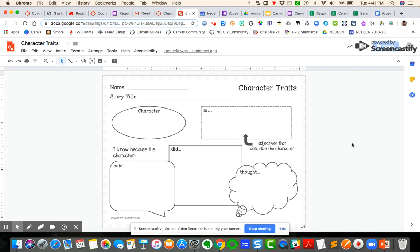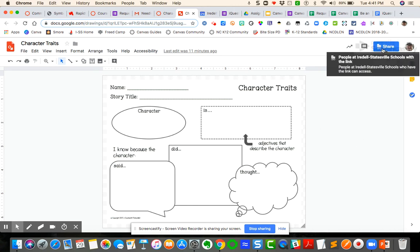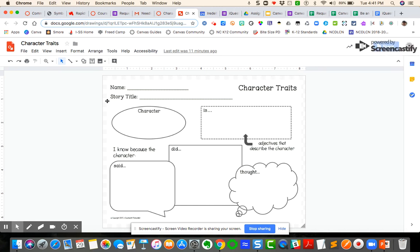I've got my share settings to anyone in the school system with the link can view. I'm going to create an assignment using this document that will then create a copy into the student's Google Drive account so that each student can individually write on this document and then they can submit it as an assignment.